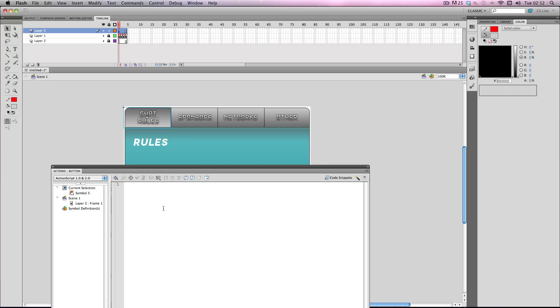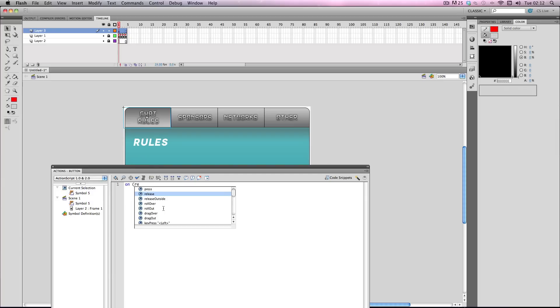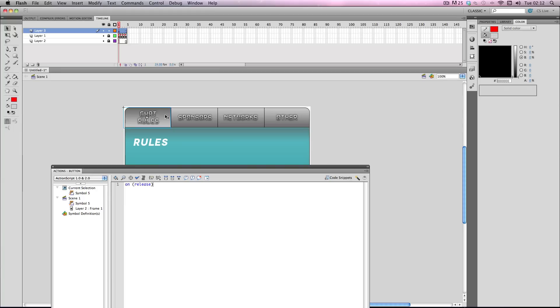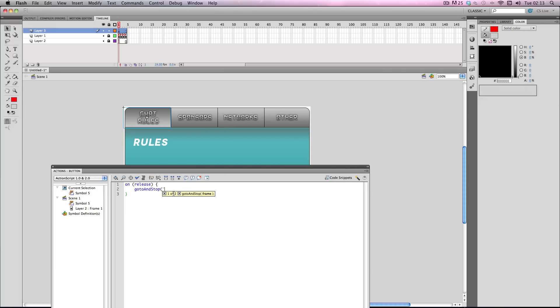So I'm going to start with chat rules. So what you want to do is type on release. On release is when you're making buttons you've got several different options. On release basically means when once you've clicked the button then you release the mouse click, that's when it's going to activate it. Type that and then you want to type in gotoAndStop, make sure you got capital A, stop that needs to be a capital S as well. gotoAndStop brackets, now remember back when we gave the frames names. So for this chat rules I want to go to the frame chat rules. Make sure you put the apostrophes as well and bracket and then a semicolon.